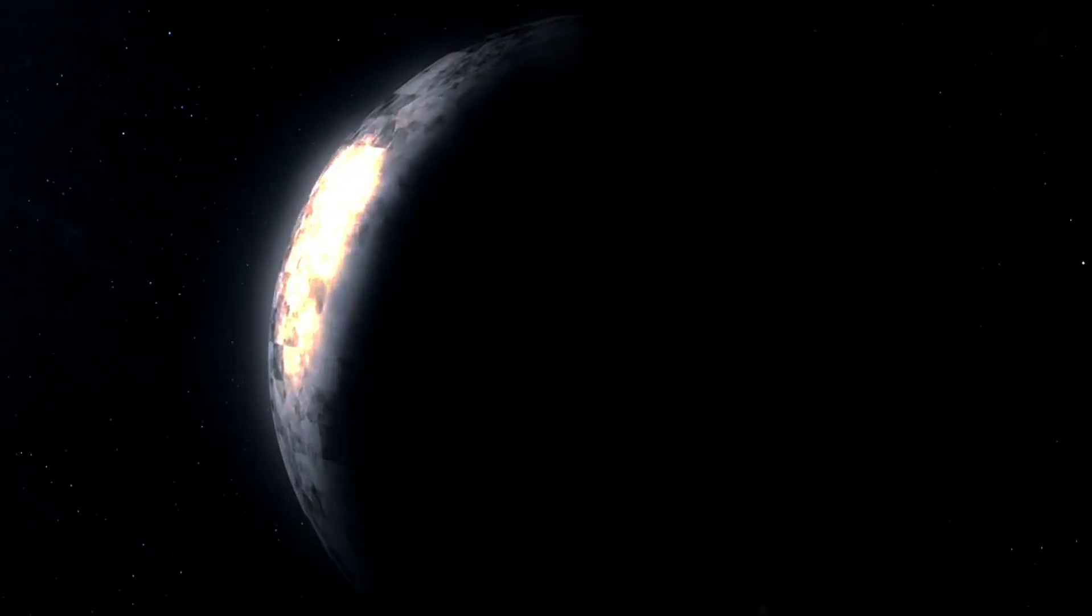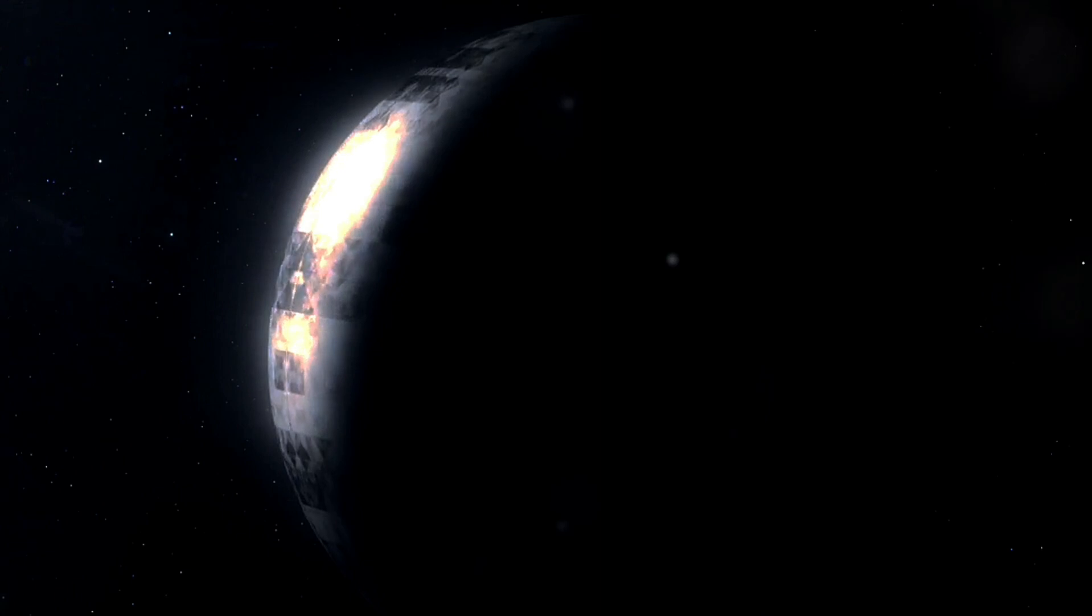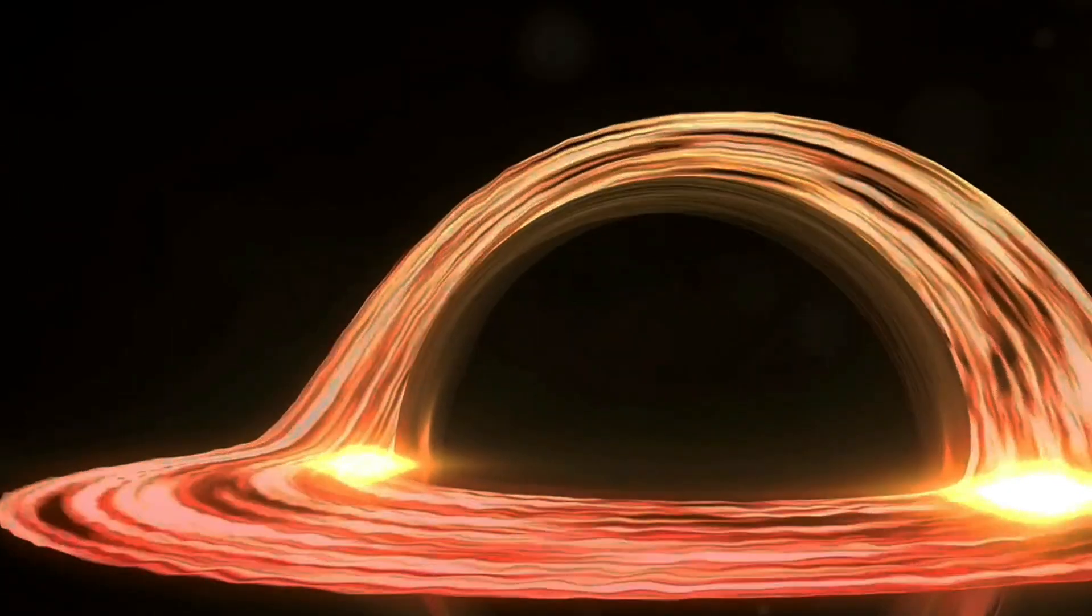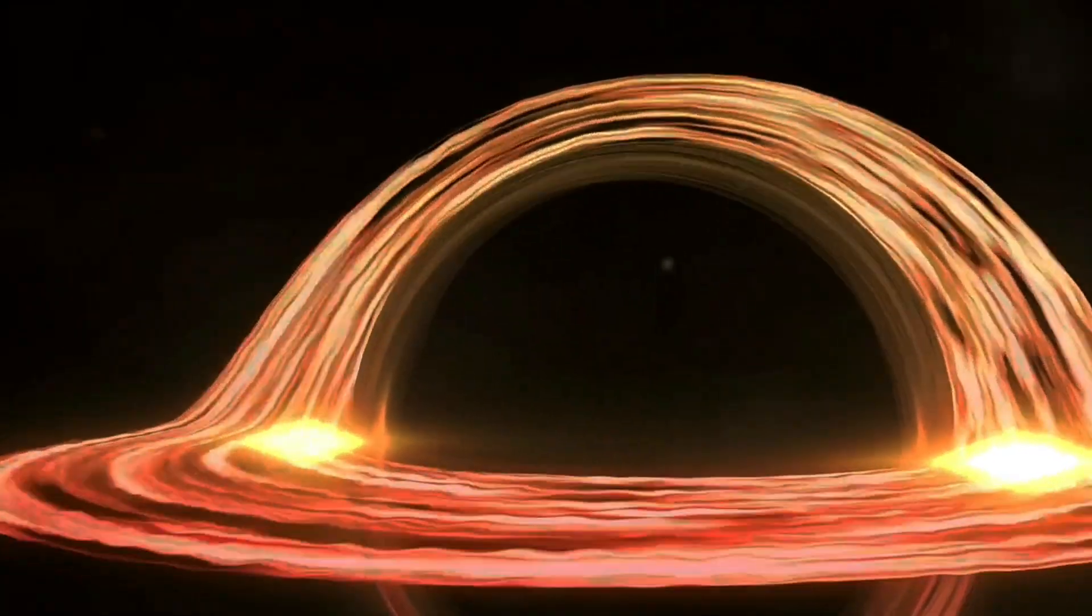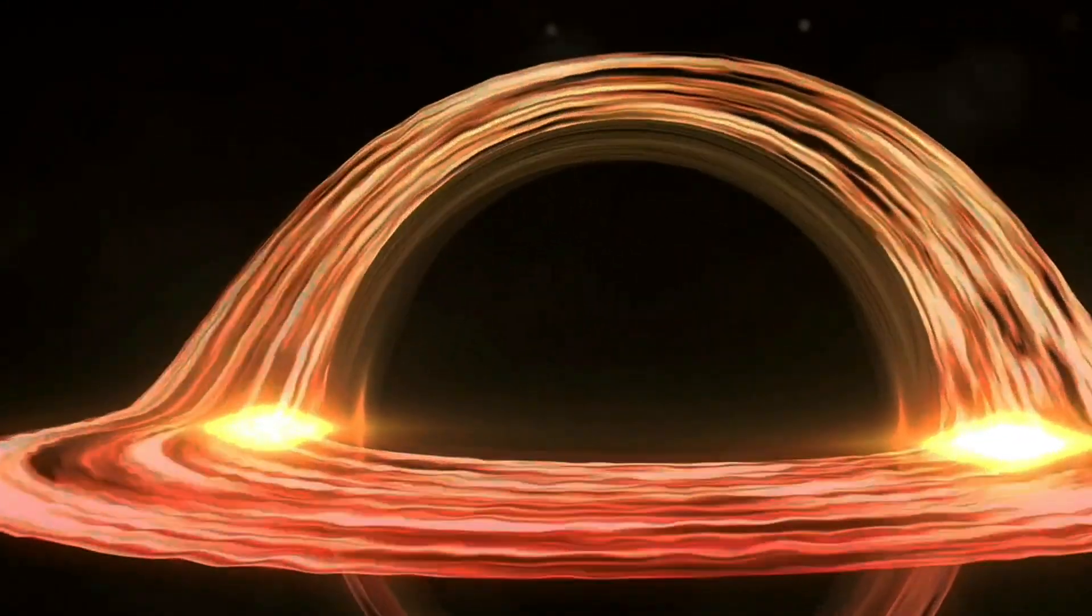We must measure inertia with respect to something else. But what if we imagine a particle completely alone in the universe? According to Mach's principle, such a particle's state of motion has no meaning.